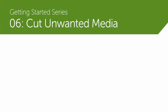No matter how careful you are when recording your screencasts, there will probably be times when you'll need to cut out a section of audio or video.